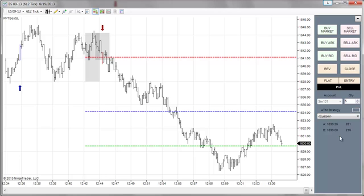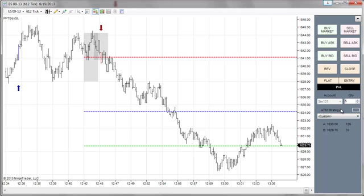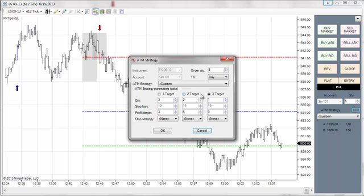There's a really effective way to use this that I found very effective, and that is the ATM strategy — that's what it's labeled. You can set up your own ATM strategy, and the way that you do that is by clicking on this little button right here, and this window will pop up.